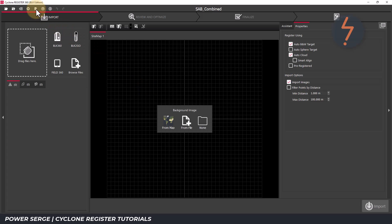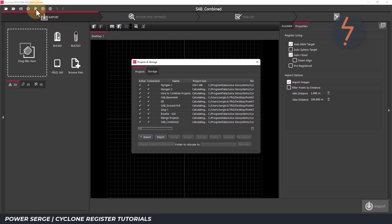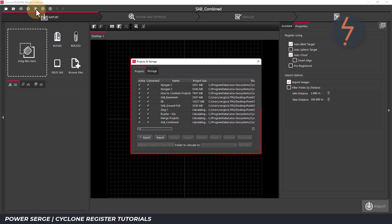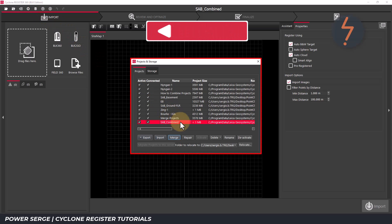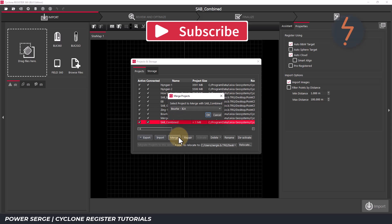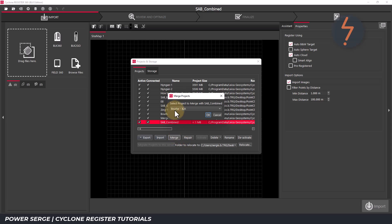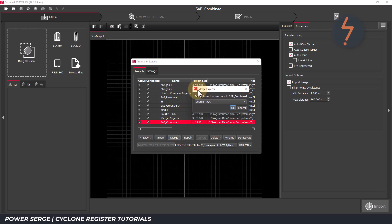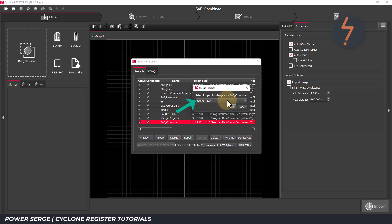Following on, click the projects and storage button. And here in the projects list is my newly created project, and just below that is the merge button. I can now click that and nominate from the list which projects will be merged into my newly created project.